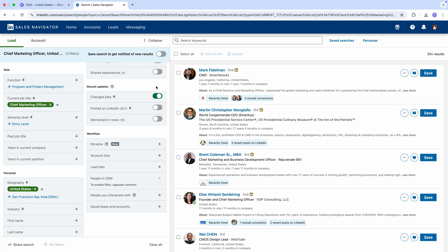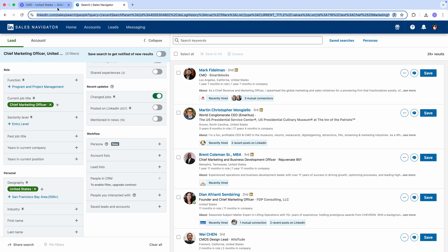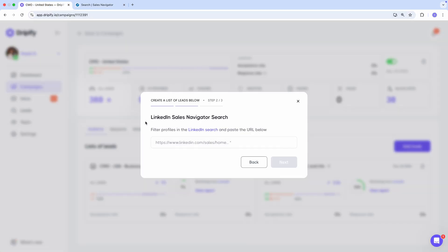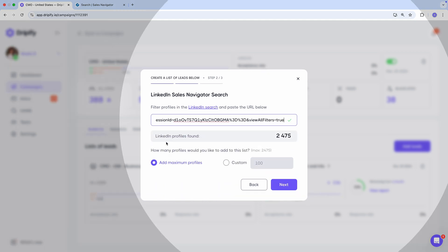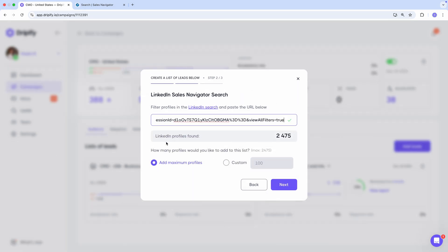We've got less than that, so we're good. Now we copy this URL, go back to Dripify, and paste the URL into the field. Dripify confirms that the link is valid.